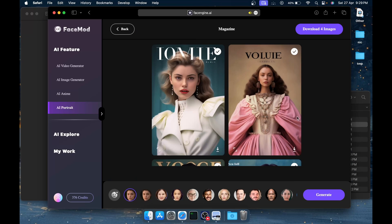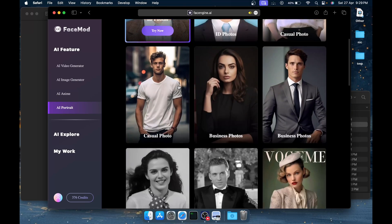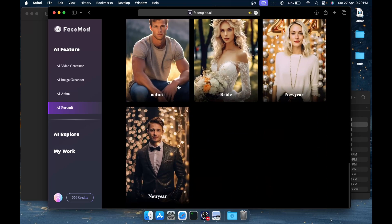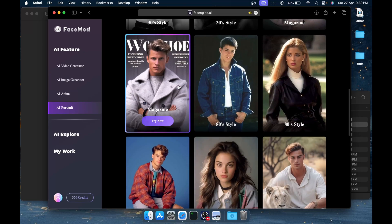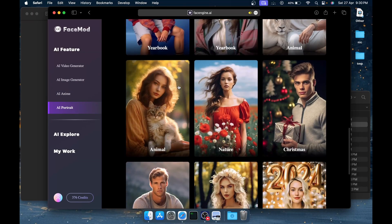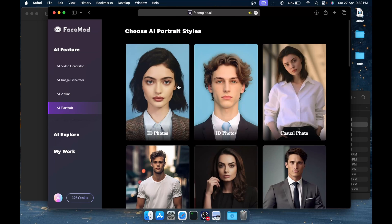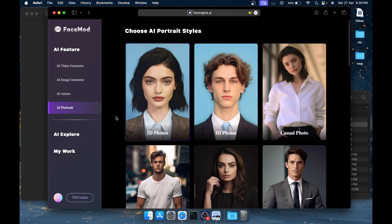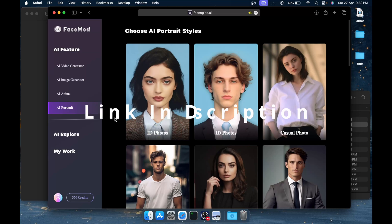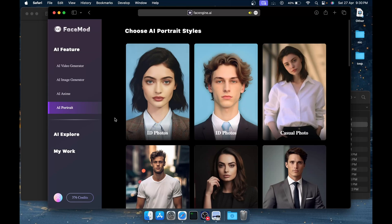I hope you got the idea what this AI Portrait style is all about. Similarly, you can create your ID or maybe some party style image portraits just like that. This was all about FaceMod. If you still have any doubts regarding pricing or something, you can definitely ask them down in the comment section, and we'll catch up with you in the new video. Till then, keep coding, keep enjoying.